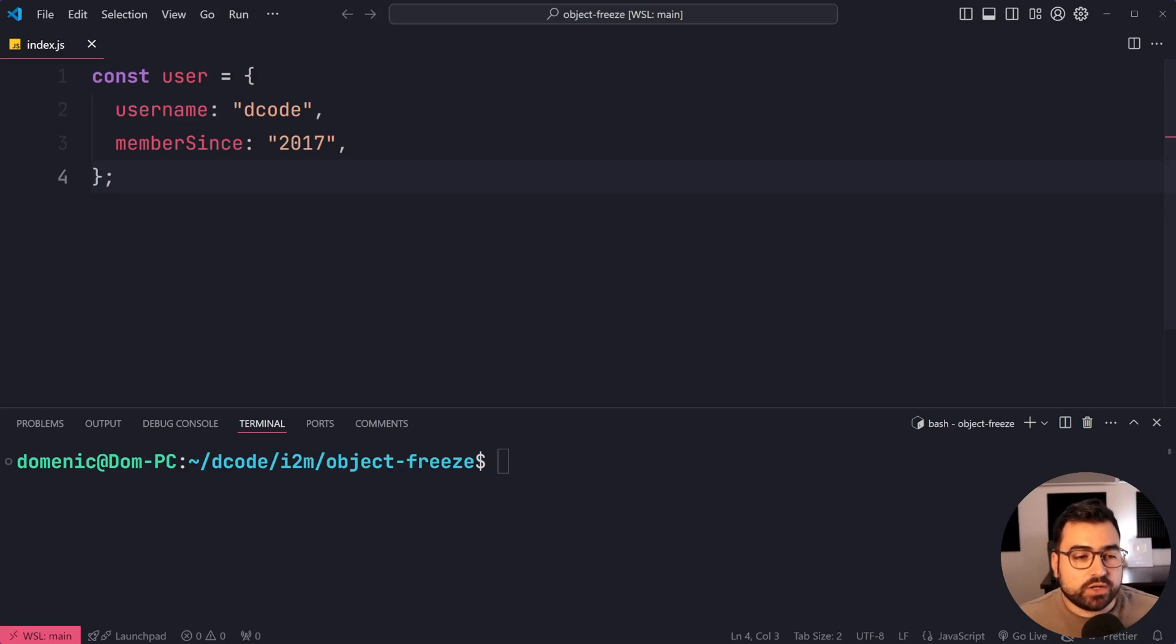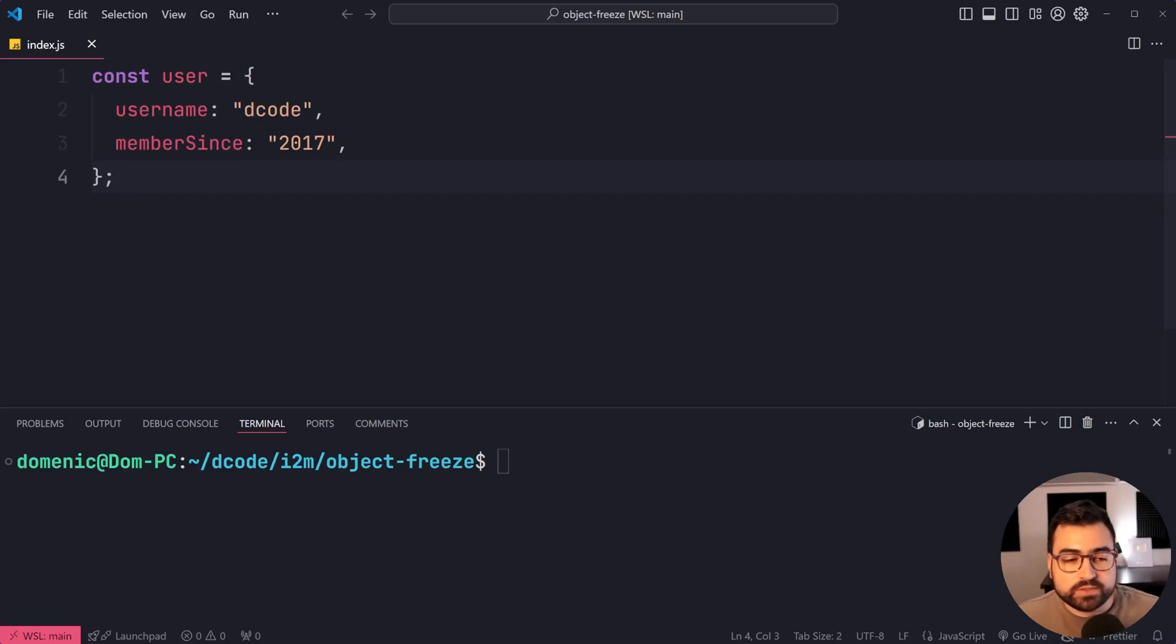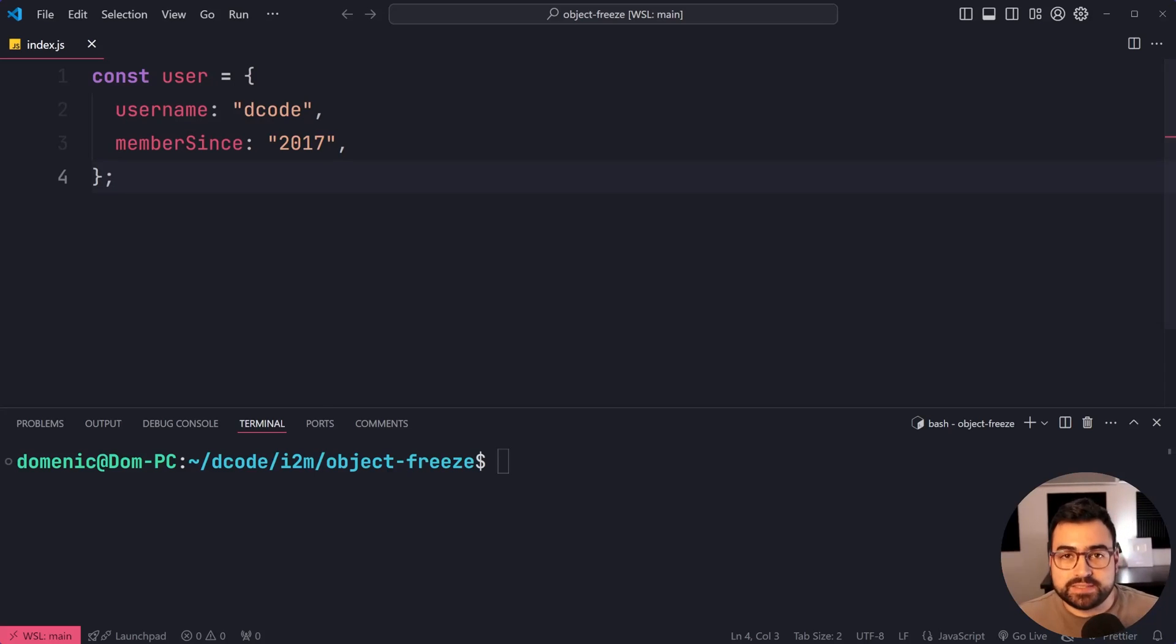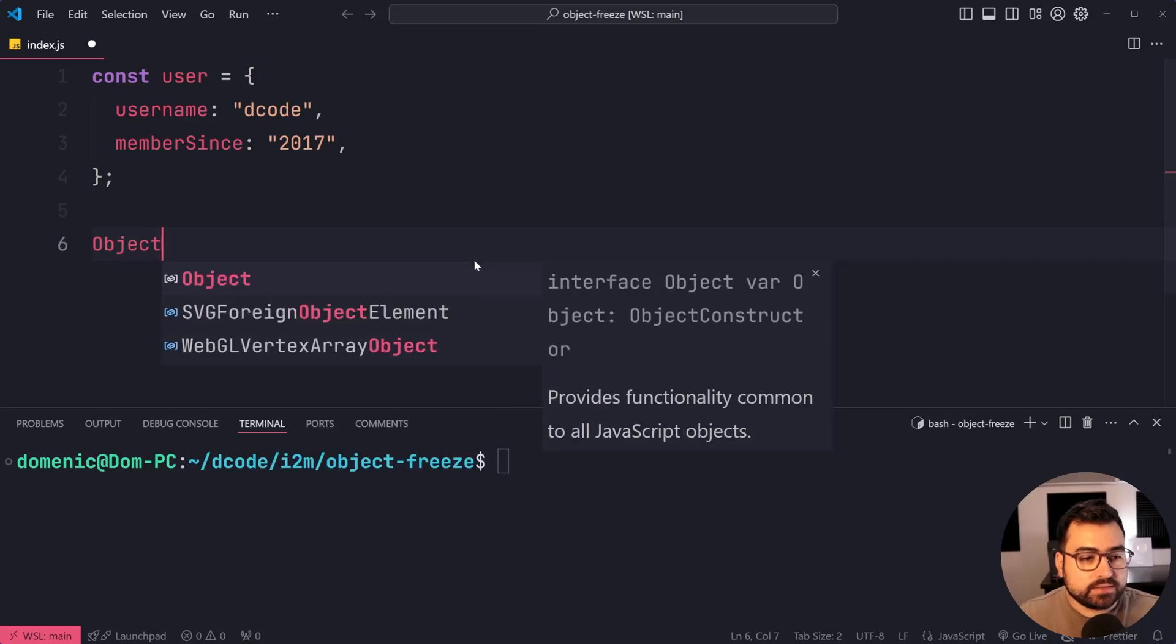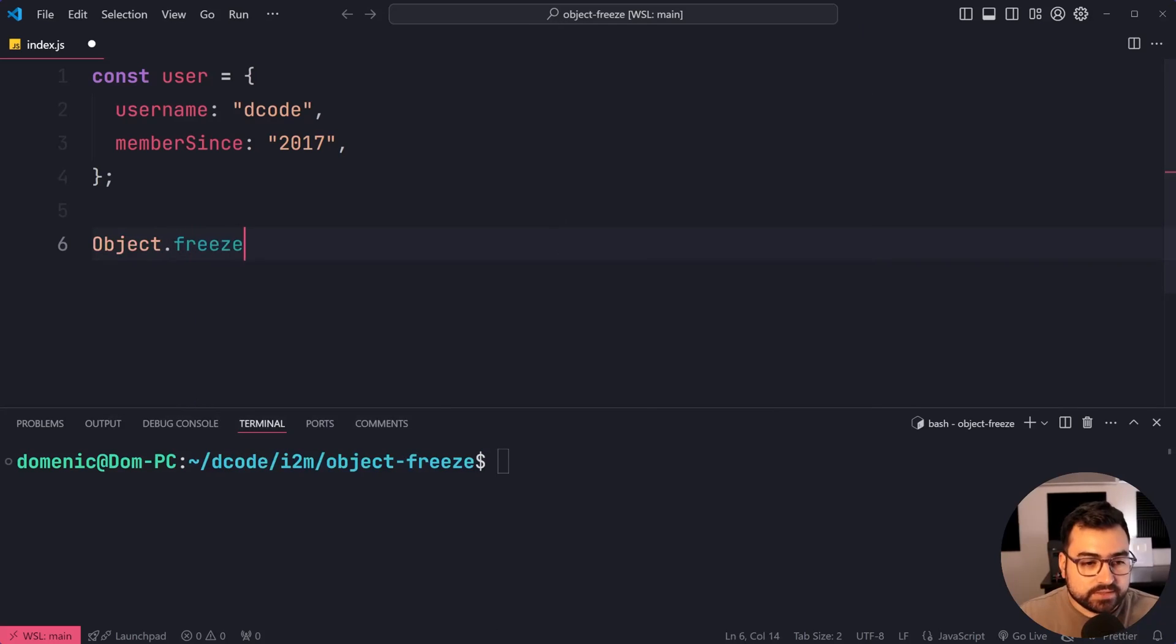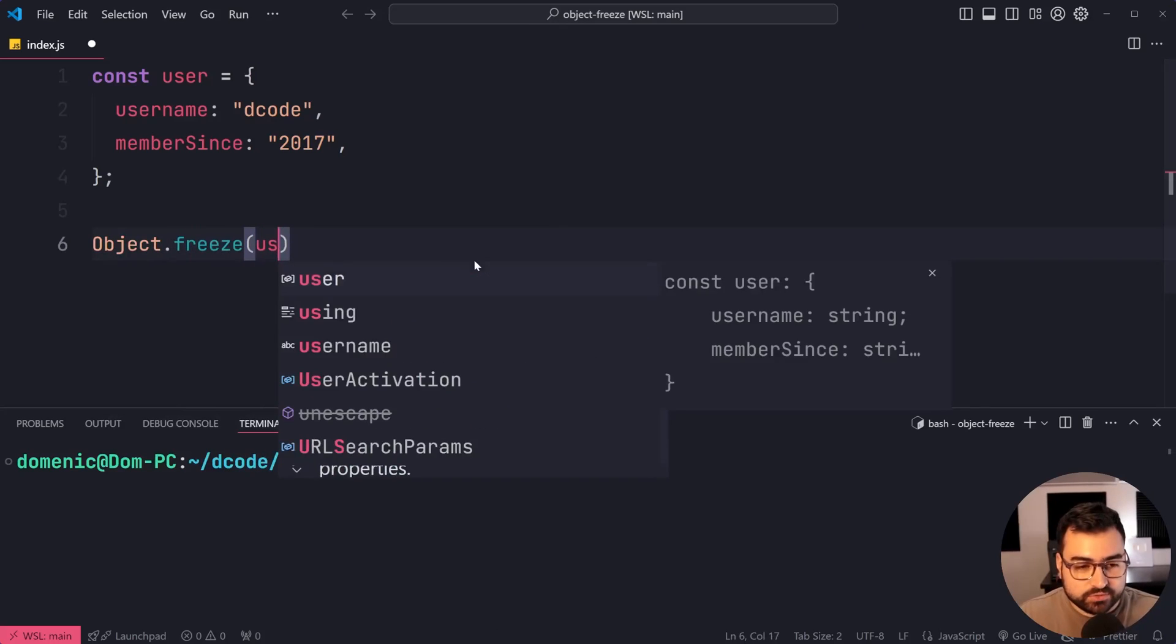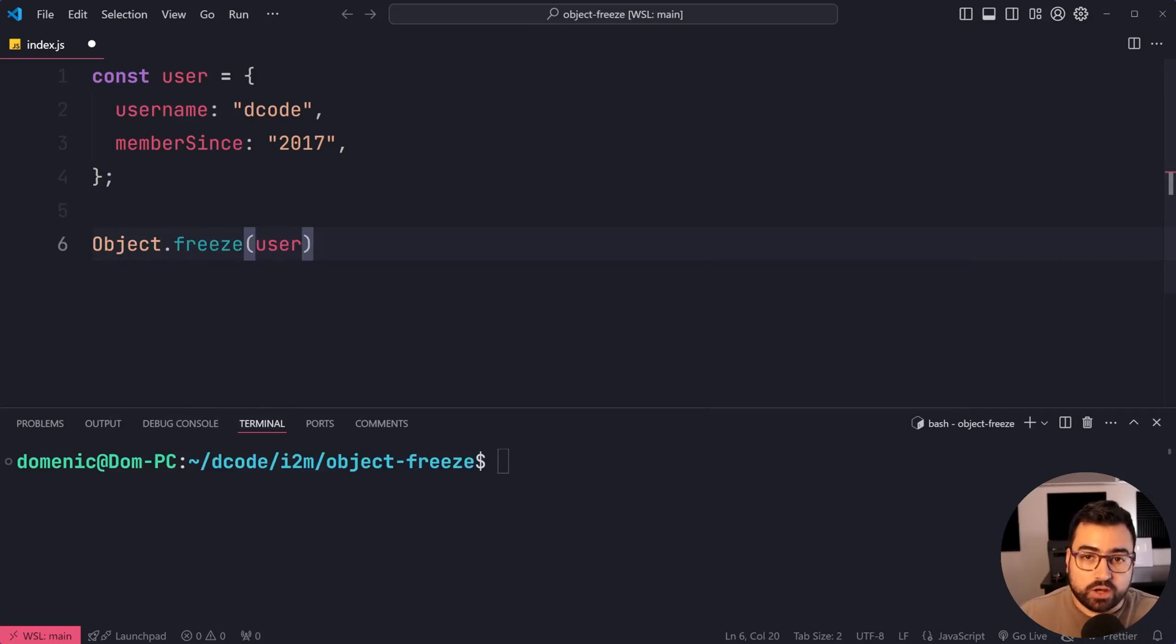As an example, I've got an object called user with two properties: username and memberSince. We're now going to freeze the object. We'll say Object.freeze, then pass through the user object.